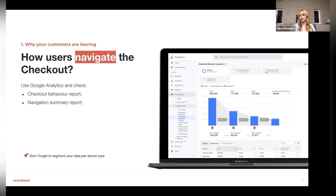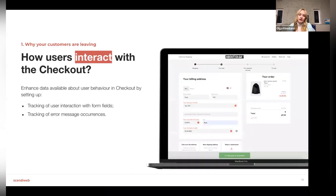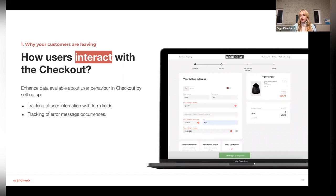In addition, check the Navigation Summary report to see where people go when they leave — sometimes you'll spot that people are navigating to the FAQ to read about shipping, which means you should include more shipping information on the checkout page. Also, always segment your data by device type — desktop, mobile, and tablet separately — because there can be different issues and different patterns for each.